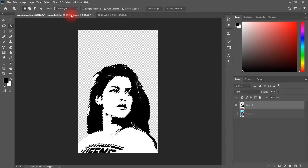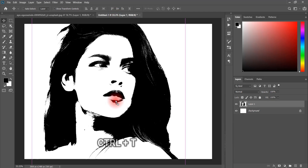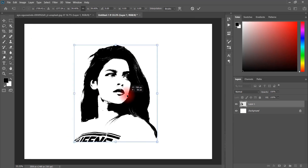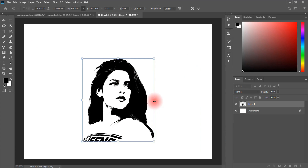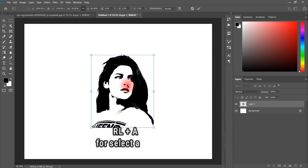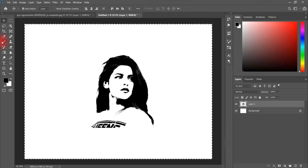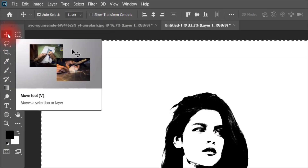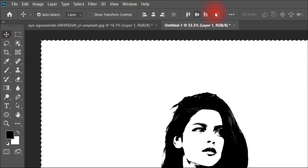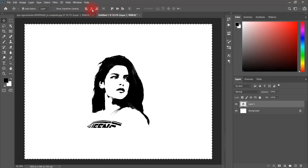We will go back to the old document and use the move tool to move the layer to the new document. We will do Ctrl+T. If you don't know how to put it in the correct center, you will do Ctrl+A to select all, then with the move tool you will get alignment options here — click to put the image in the center.